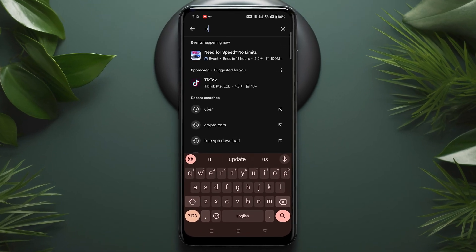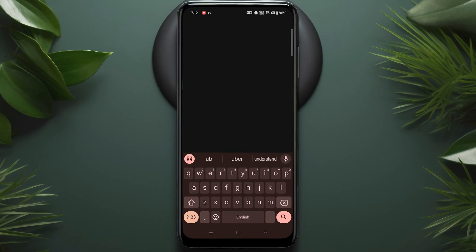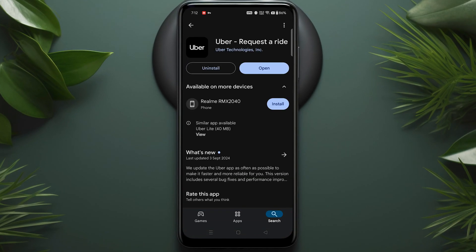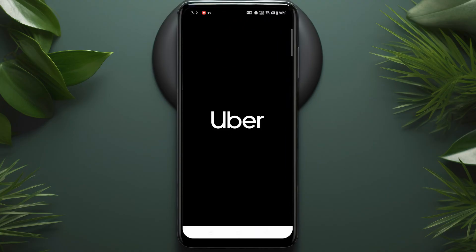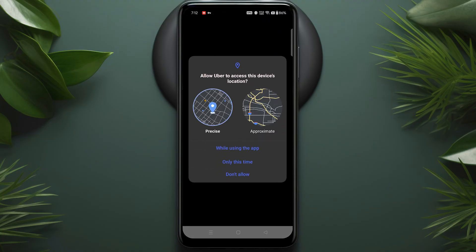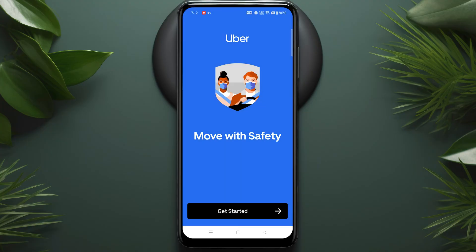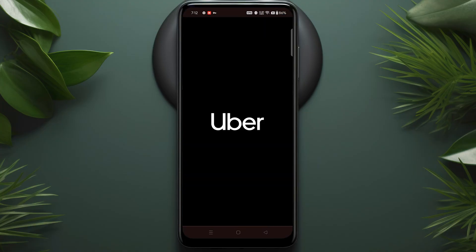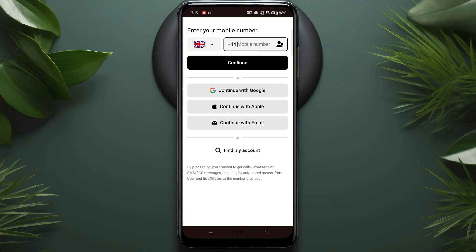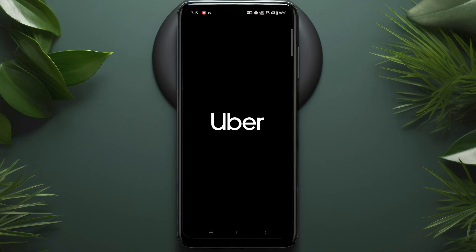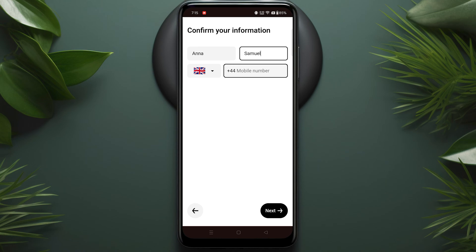First, head over to the App Store or Play Store and download the Uber app. Now open it up. Click Allow Location and tap Get Started to begin the setup process. You can sign up using your mobile number or Apple account, Facebook, Google, or email — whatever is convenient for you.